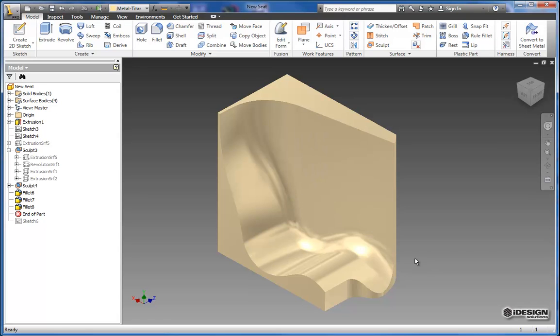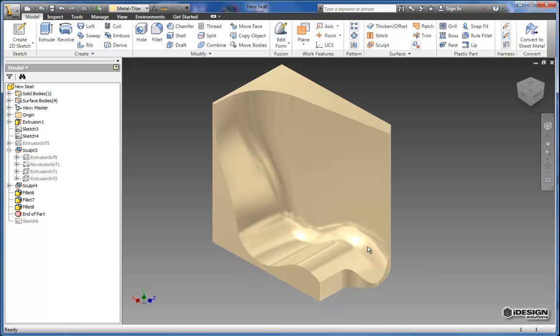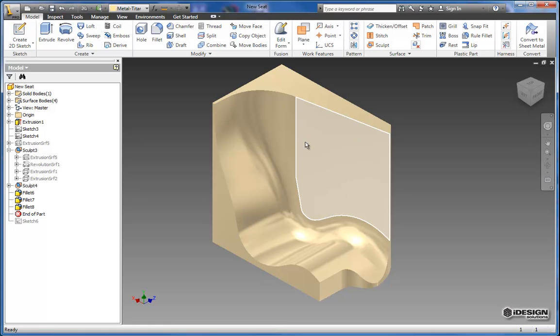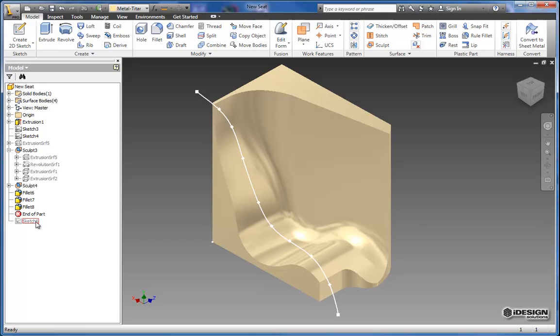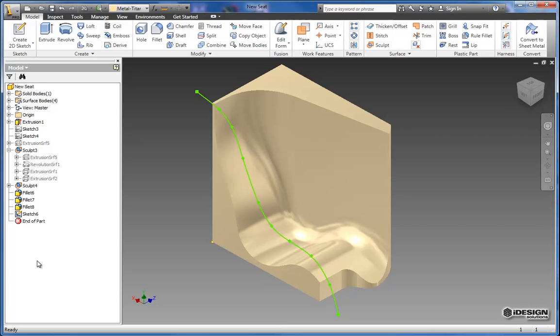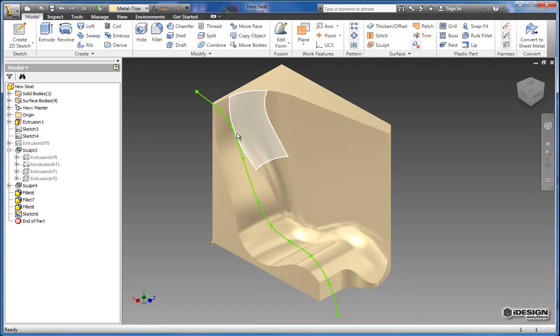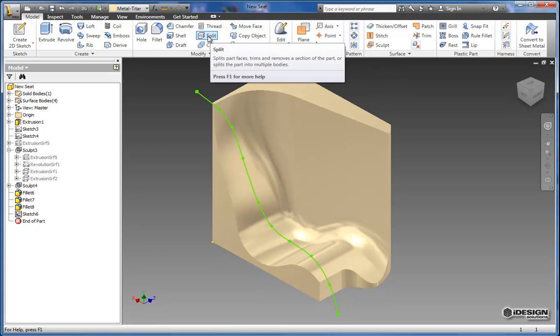Now the next thing I want to do is remove a little bit more geometry in this section right here. So if you hadn't noticed already we've got another sketch at the end of our features. So I'm just going to move my end of part feature down below that sketch. And now we can see it in the model space. So I'm going to come up to the split tool in the modify panel.